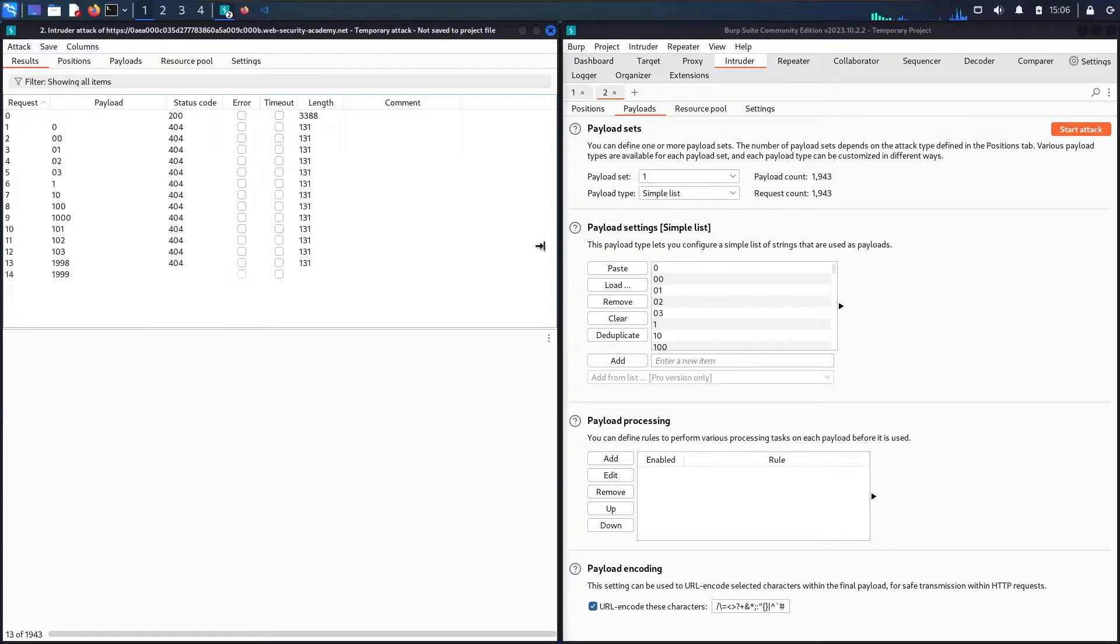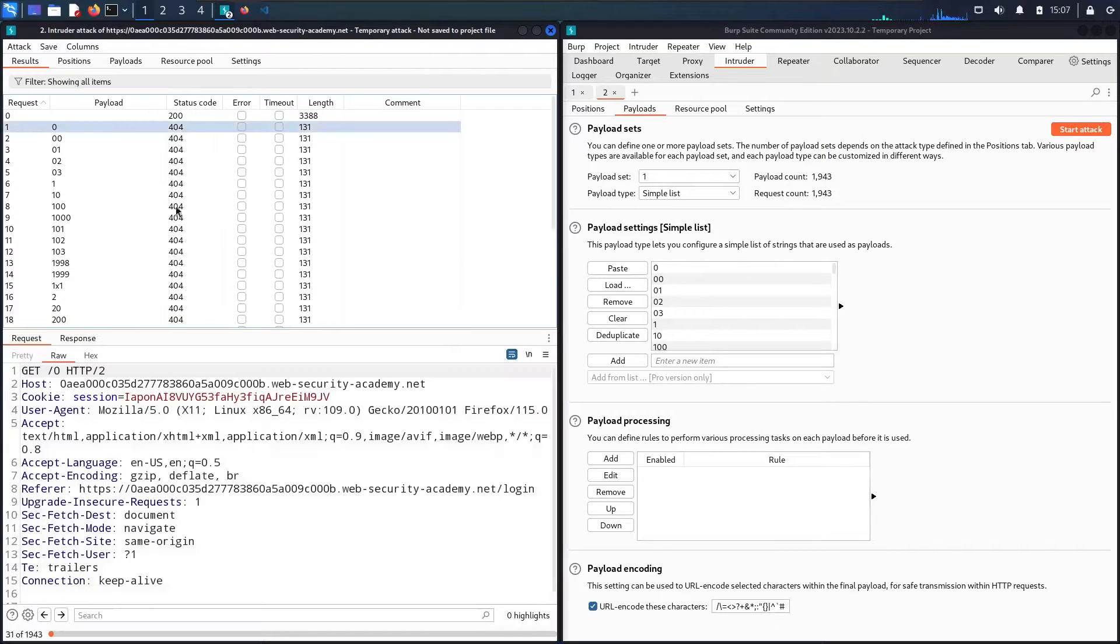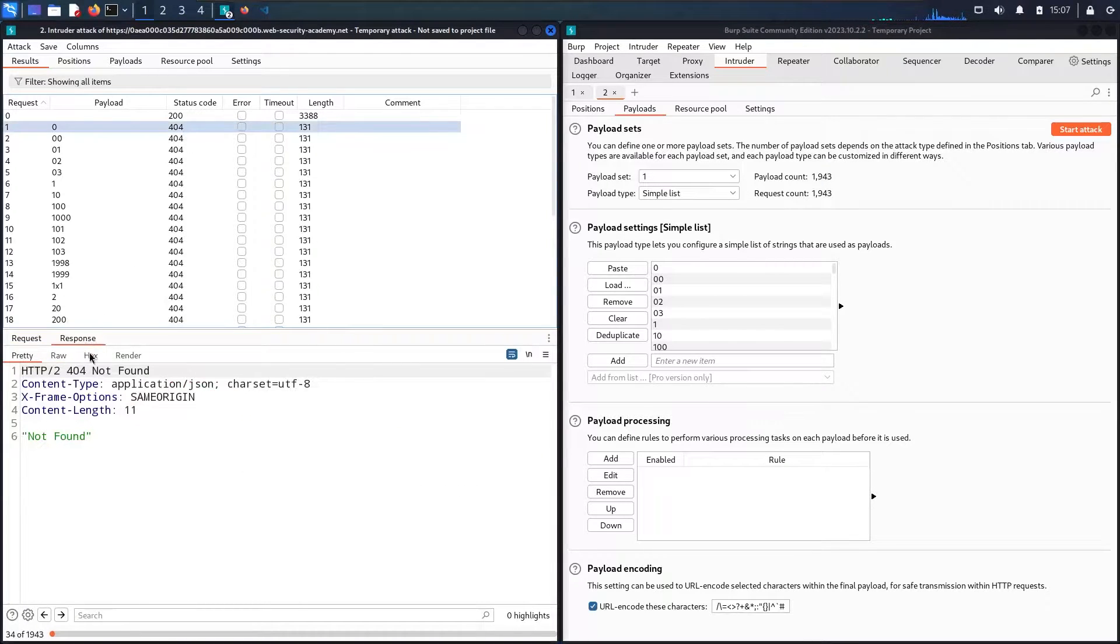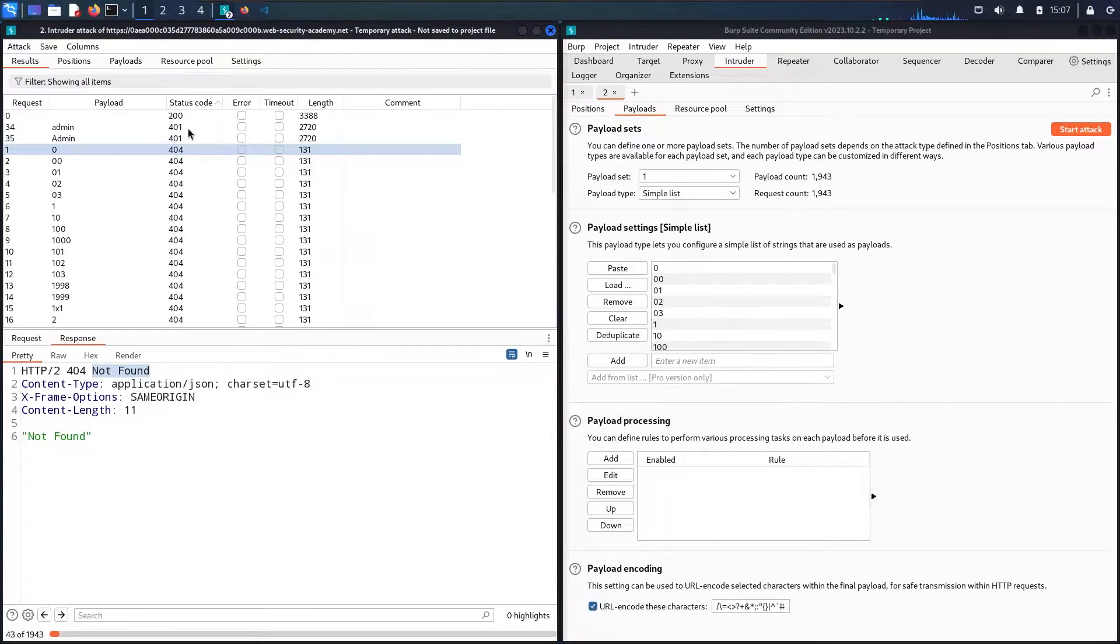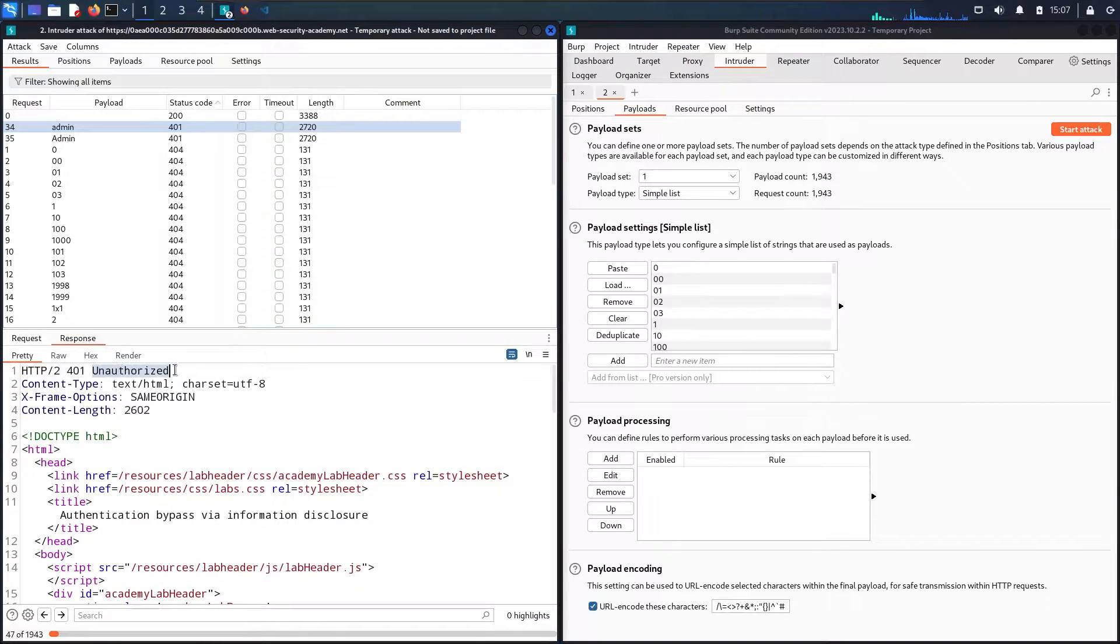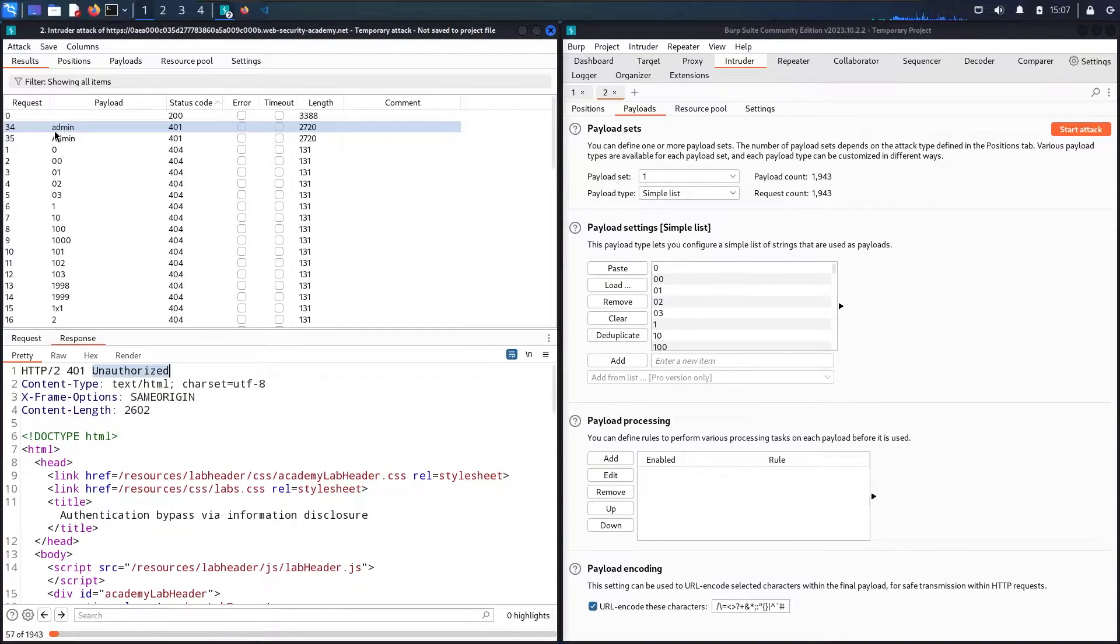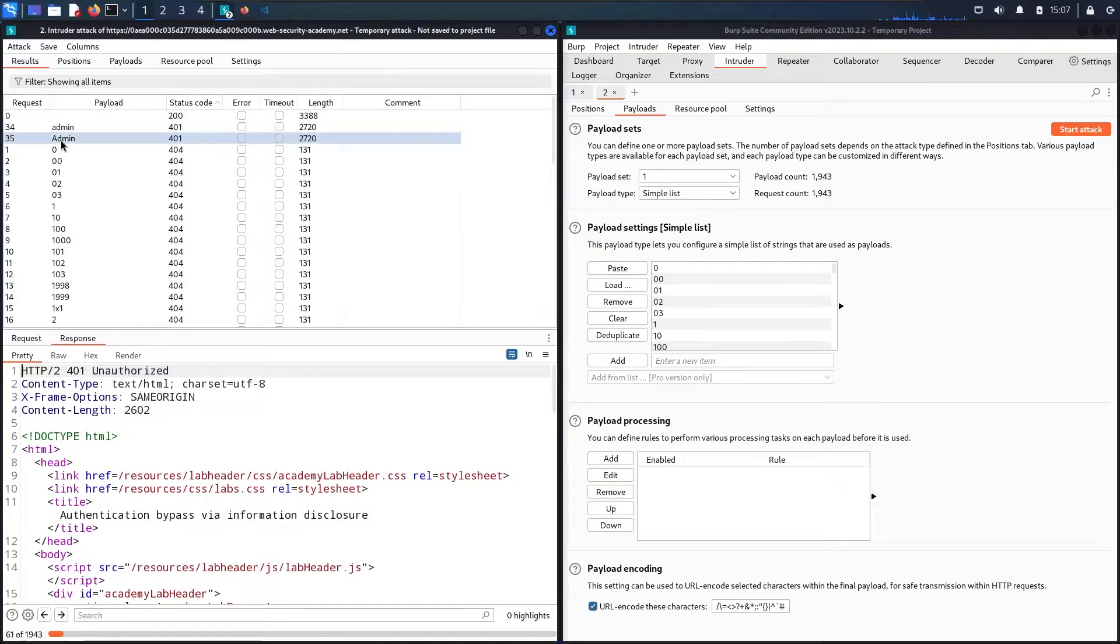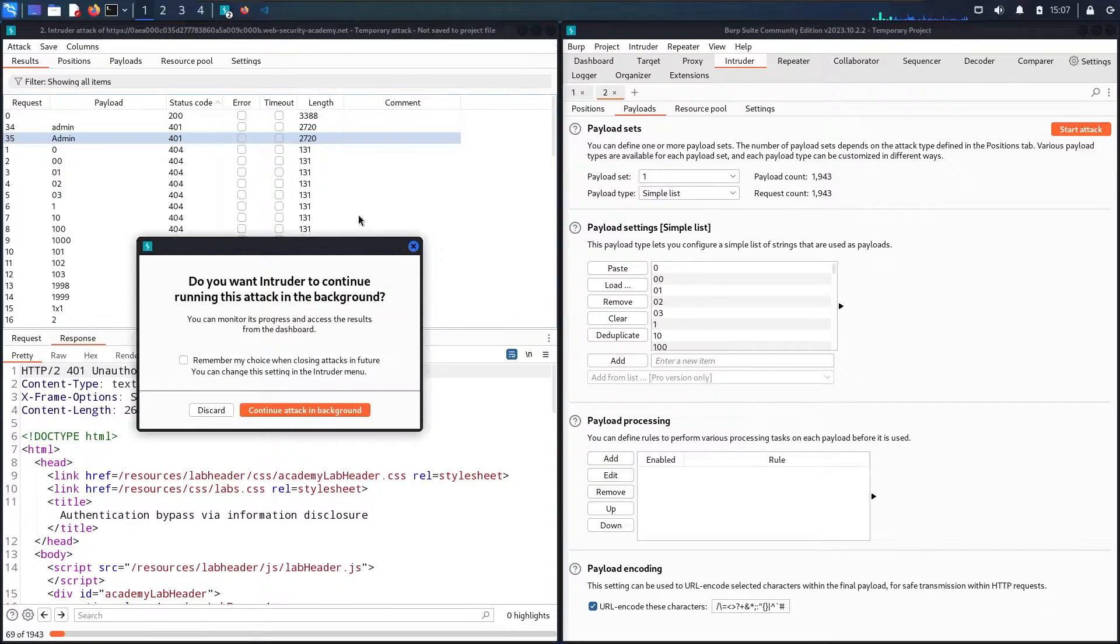As a first impression, most of them are going to be 404, which is absolutely normal. Let me check the result - not found. Let me filter. We found something: 401 unauthorized. This is definitely what we are looking for. We have the payload of admin with a lower A and capital A. I'm going to use one of them. I don't need to finish the brute force attack.